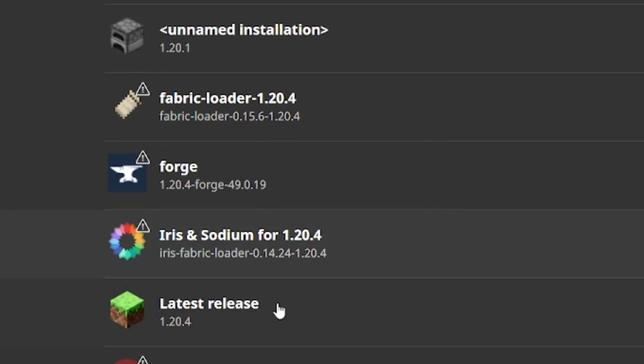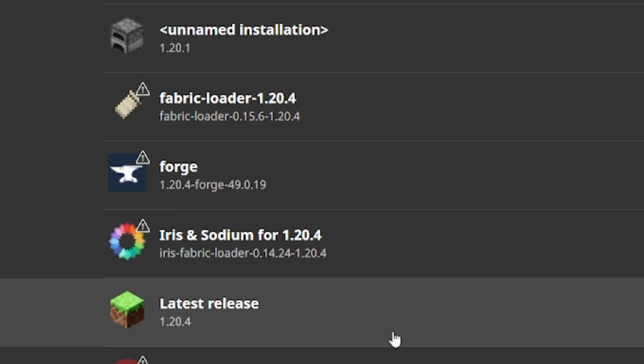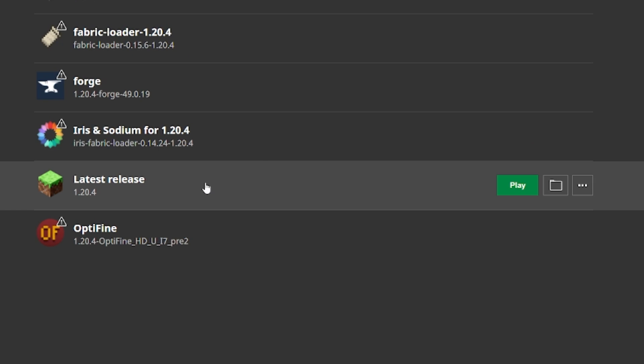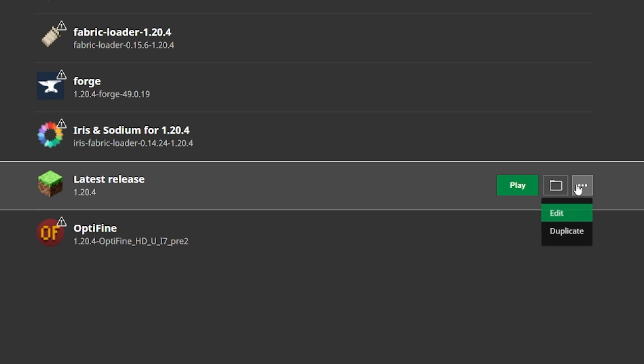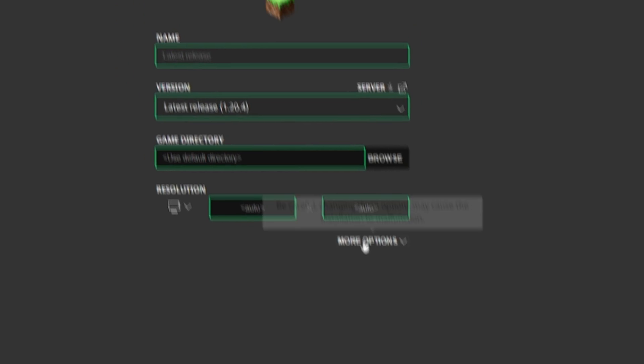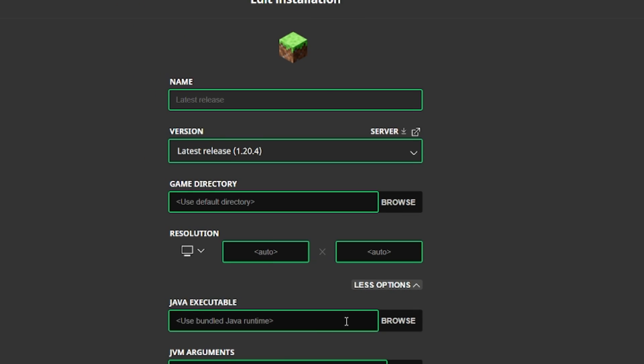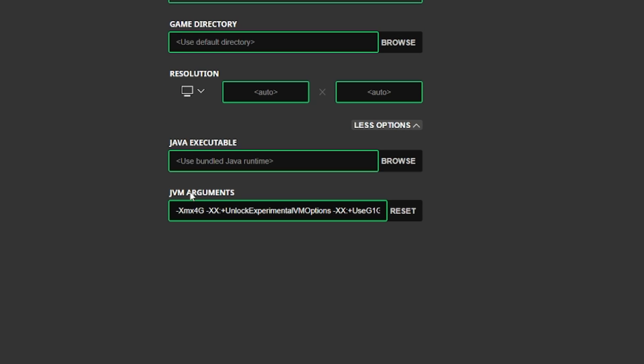In here find your Minecraft version that you want to use, so let's say it's the Minecraft latest release. Hit the three dots, go to edit, more options, and here in the JVM arguments you can see that I have 4G now.